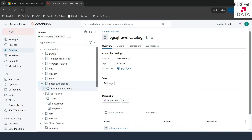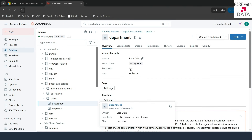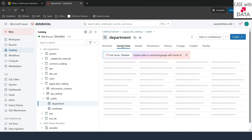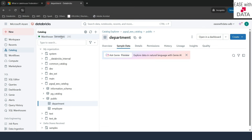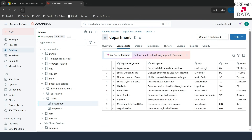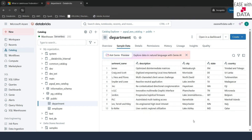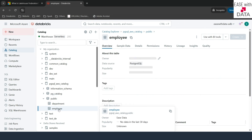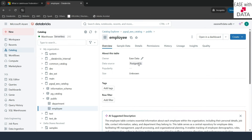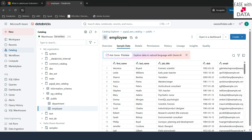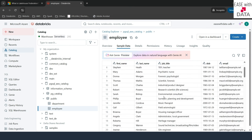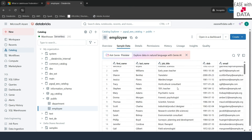Let's go ahead and see the data. I'll click on Department and then click on sample data. It will use the SQL Warehouse Serverless to connect and fetch the data — and you can see the data here. This is the same data we had in dBeaver. Similarly, you can see the employee data — the data source is Postgres SQL — and if I click on sample data, you can see the sample data here.